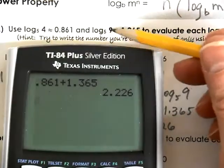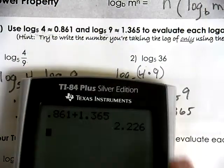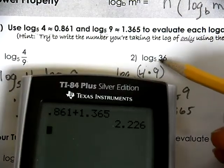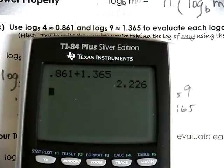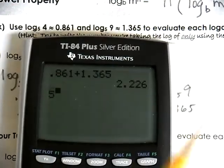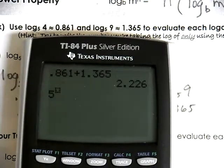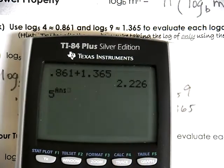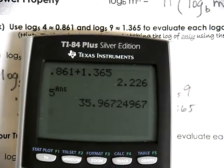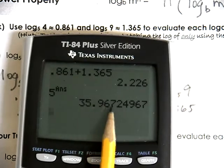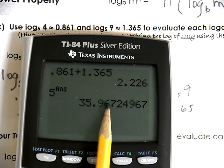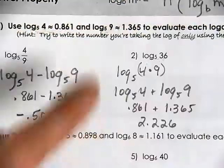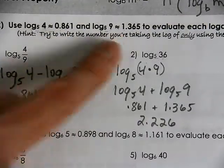5 to what power equals 36? Using 2.226 as our answer, 5 to that power gives us just about 36. It's slightly rounded because we started with rounded numbers, but that confirms our result.